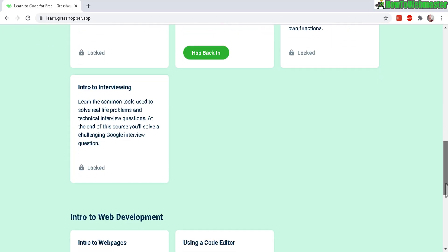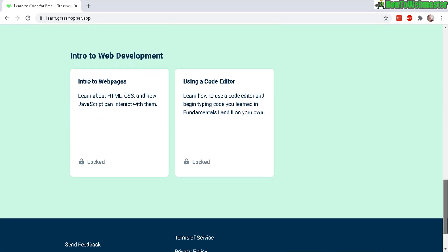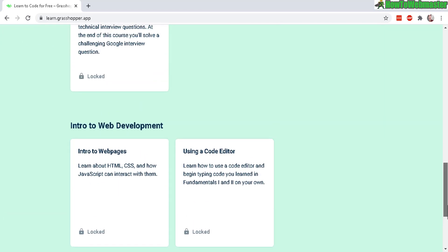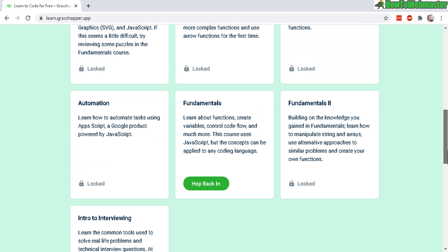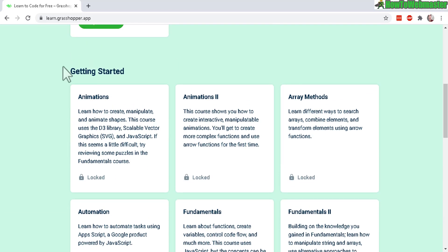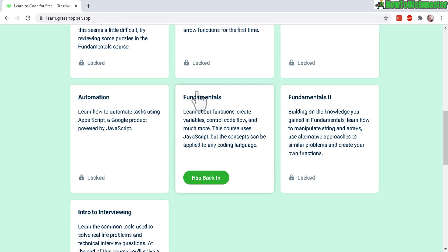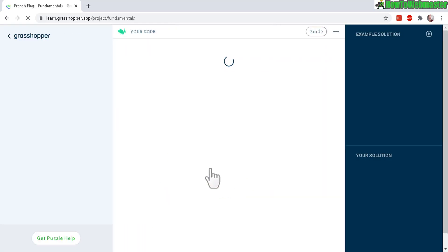And there's these courses right here, intro to web development, and getting started. And I'm starting the fundamentals. So let's see how that works.